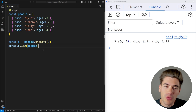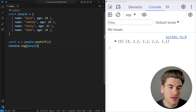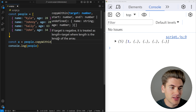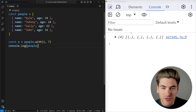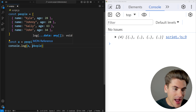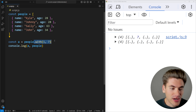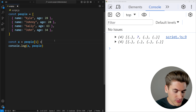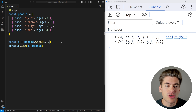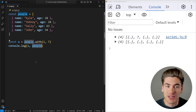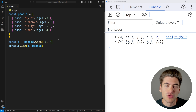Another newer array method is the with method, which lets you change the value at a specific index in the array. For example, people.with(1, 7) — you'll notice that the original array didn't change, but the returned value did, because it returns a brand new array. It's like using bracket syntax to set an index, except with avoids mutating the original array. You can also use negative indexes like -1 to change the last element.